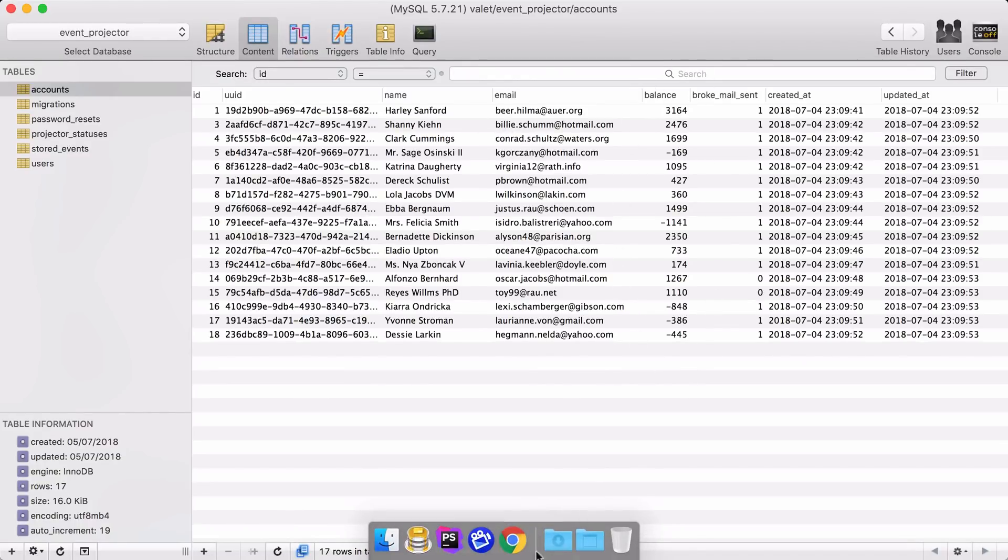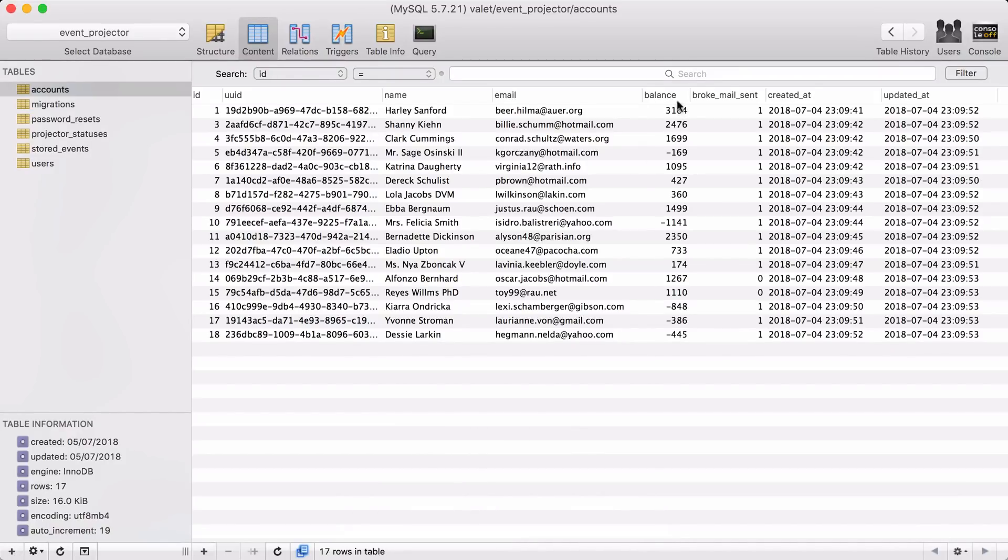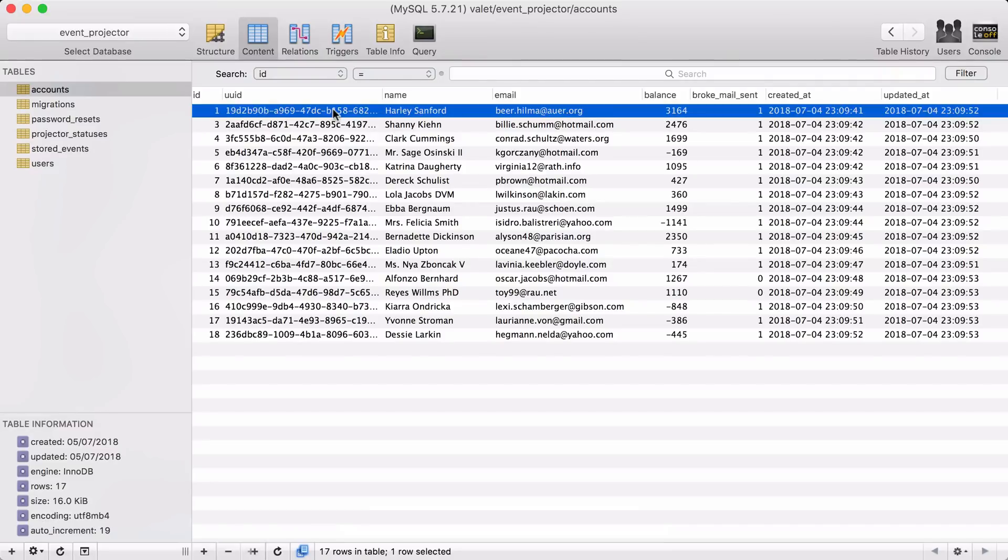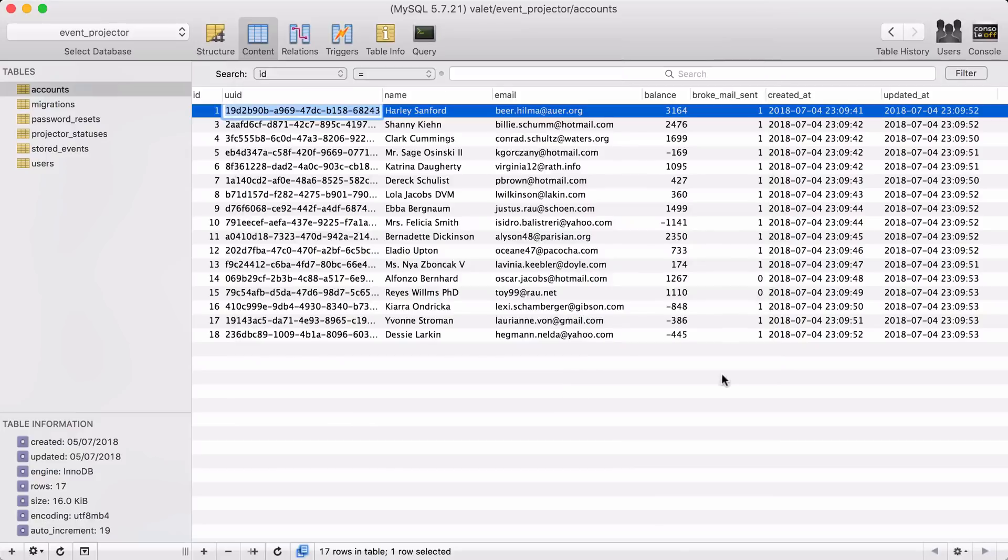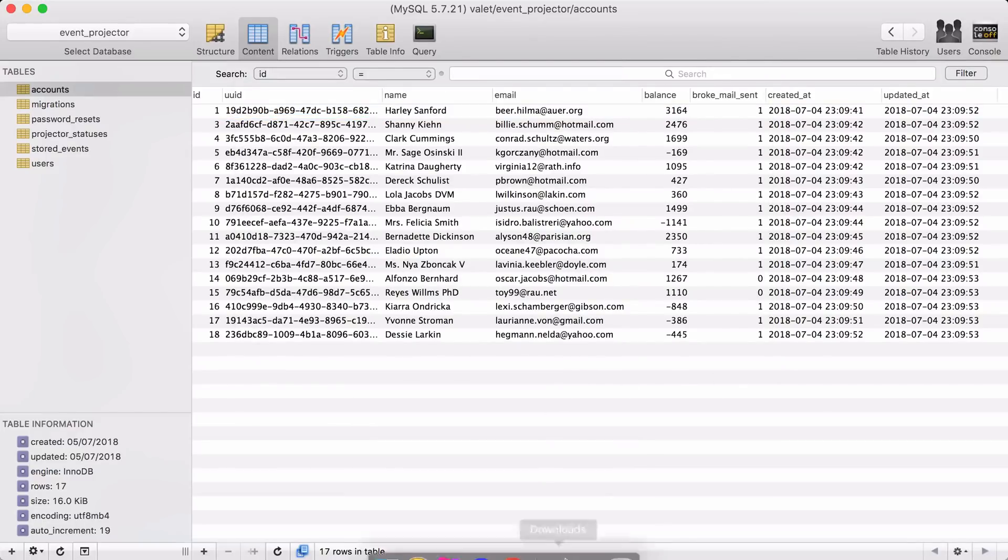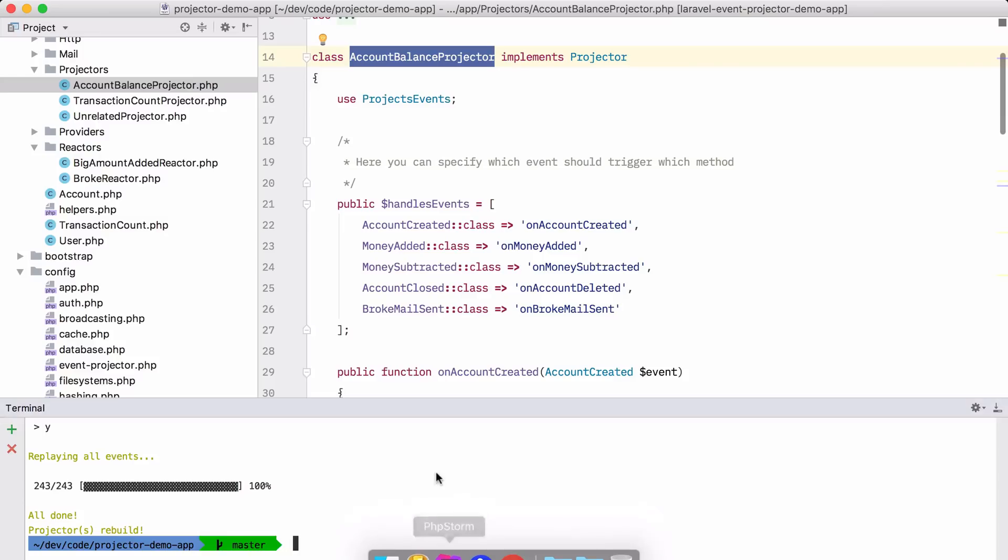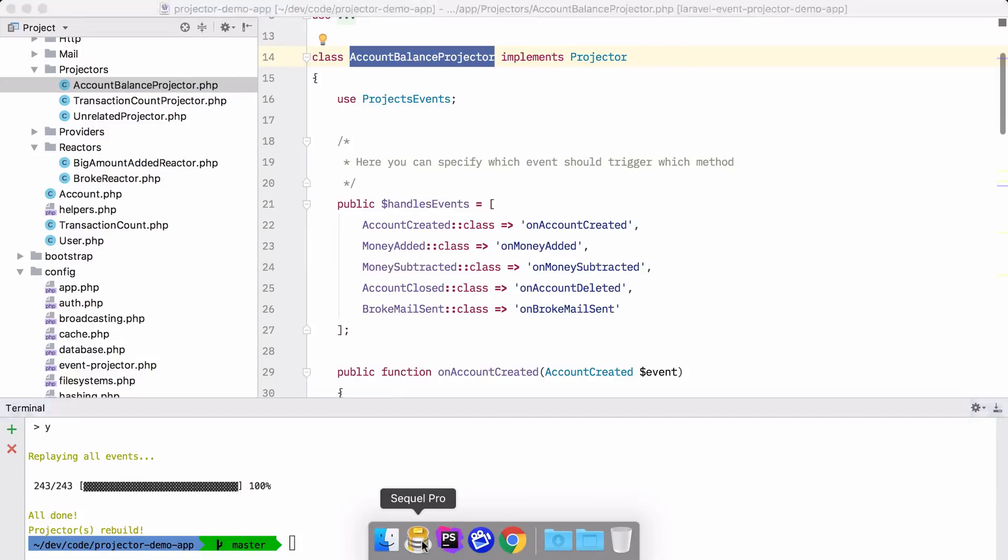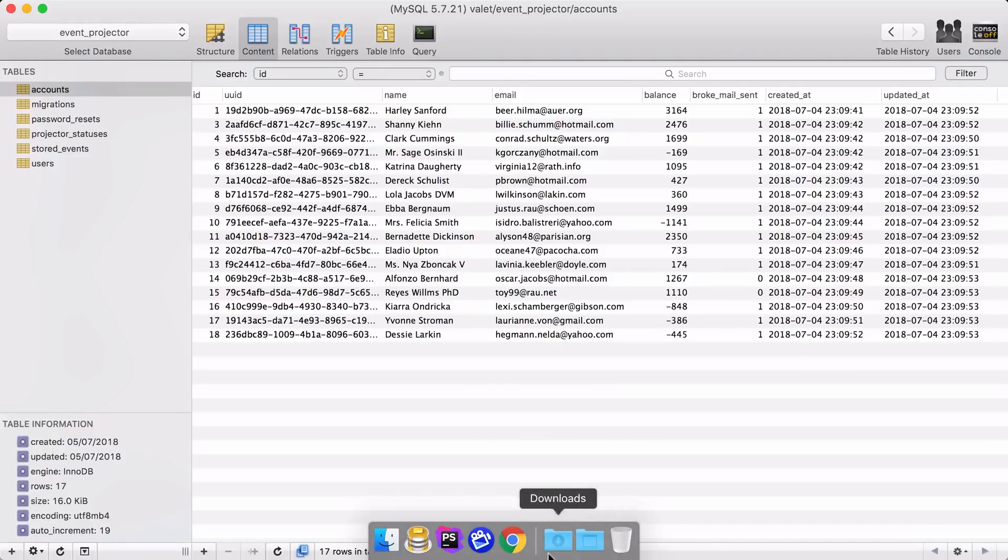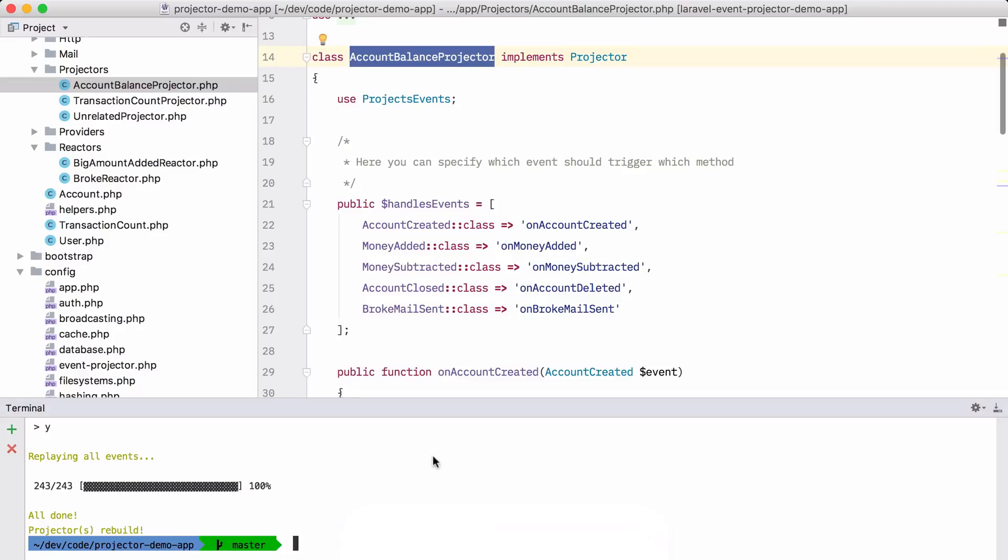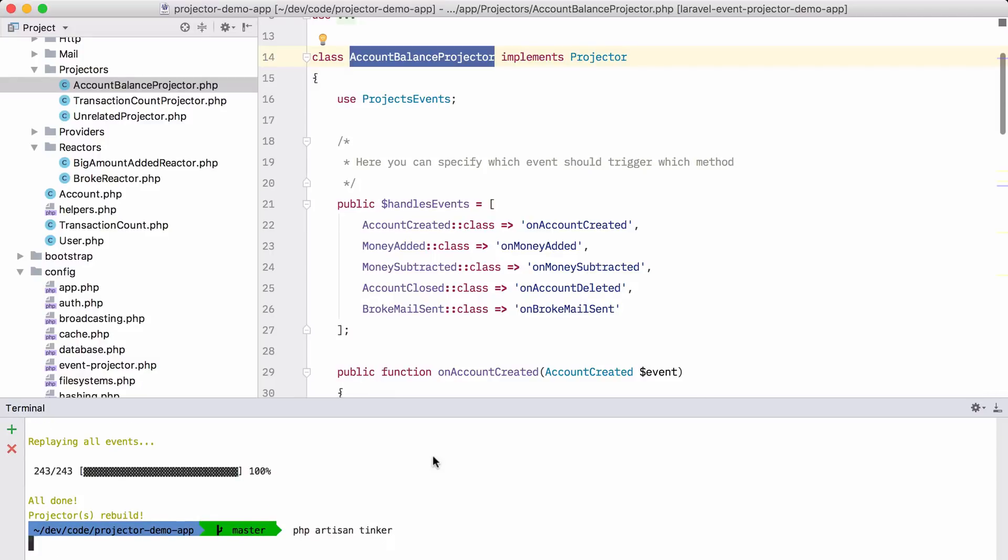Now, if a new event were to come in, then the accounts table will be updated as well. So let's do that now for that first account here. Let me copy the UID. Let's go back to PHP storm. Let's remember this balance 3,164. Let's open up a tinker session. Tinker.